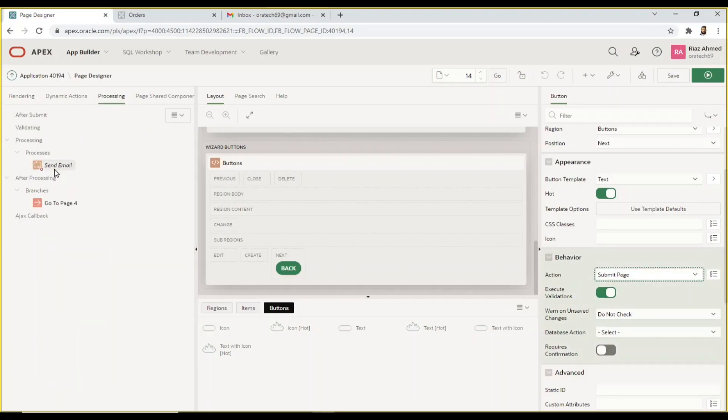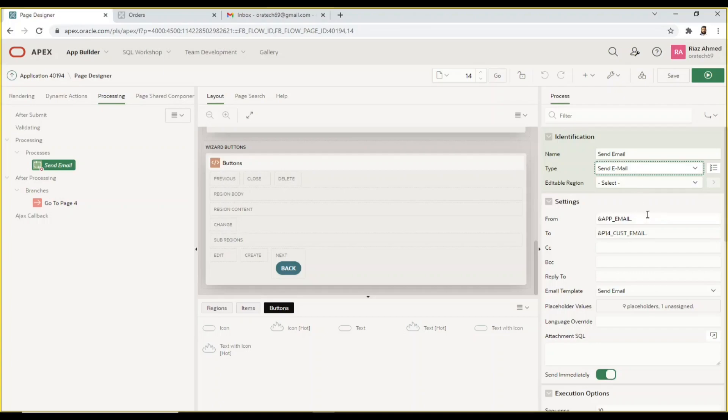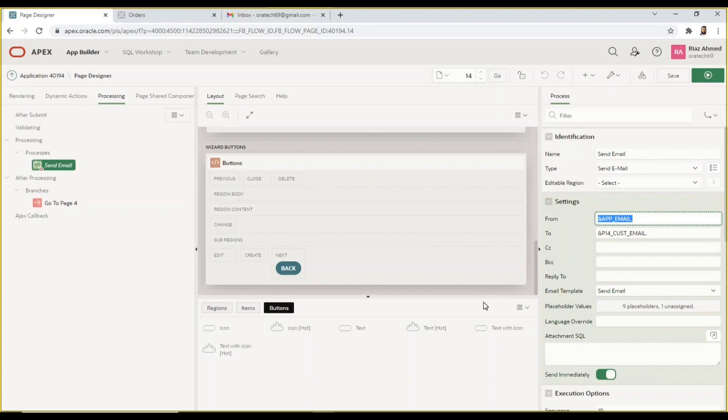Create a process to send emails. The send email process type is used to send an email and optionally one or more attachments from the application. In the from property you enter the email address to display as the sender of the email. This email address must be a valid address otherwise the message will not be sent. Here we used substitution syntax app_email which returns the application email defined at the application level. In our case this will be noreply@oracle.com.